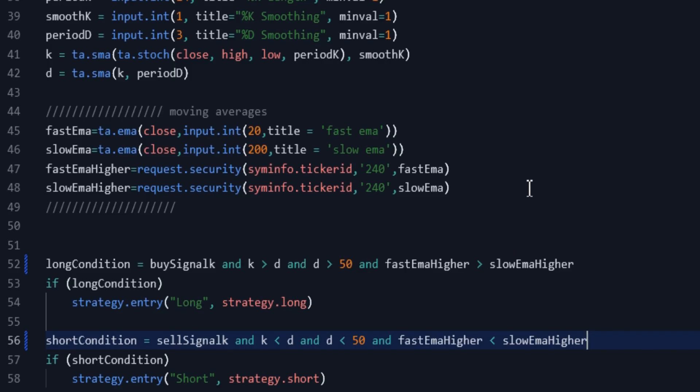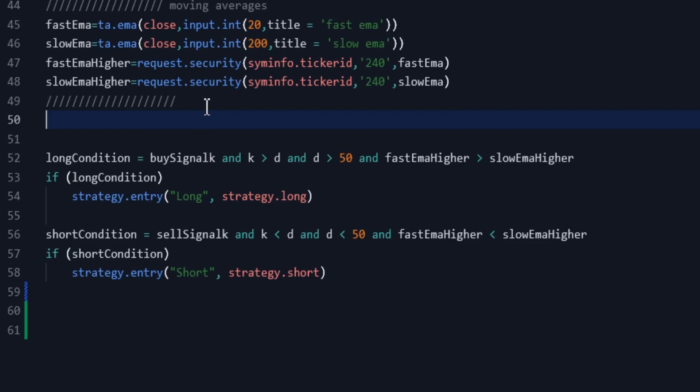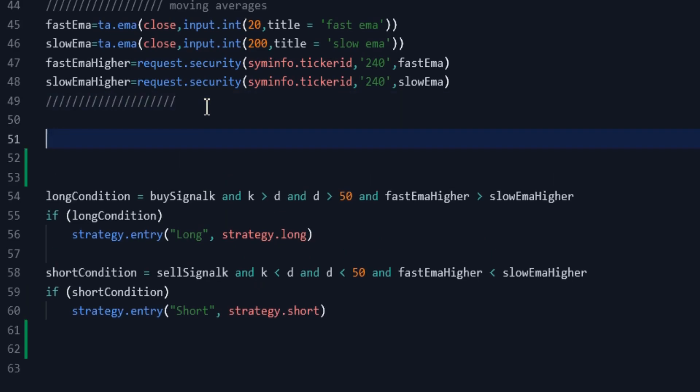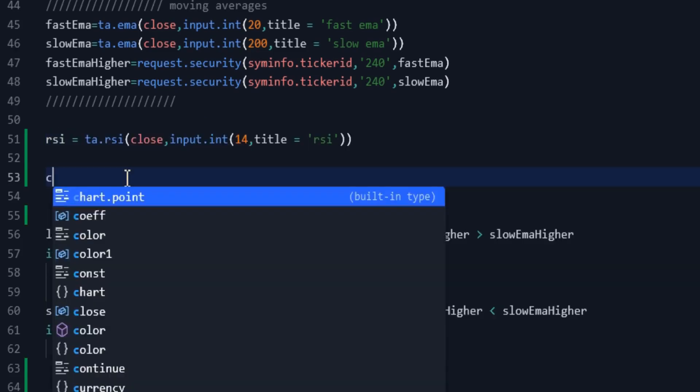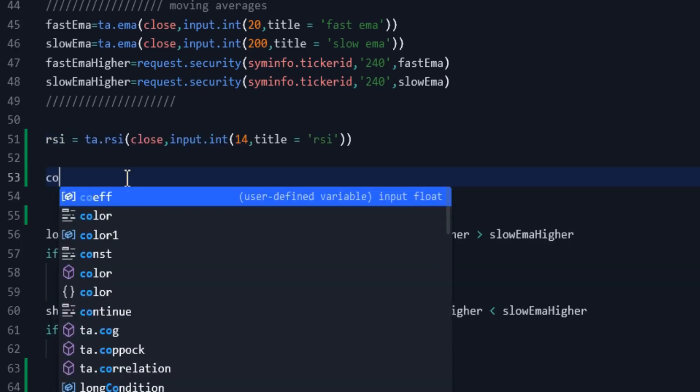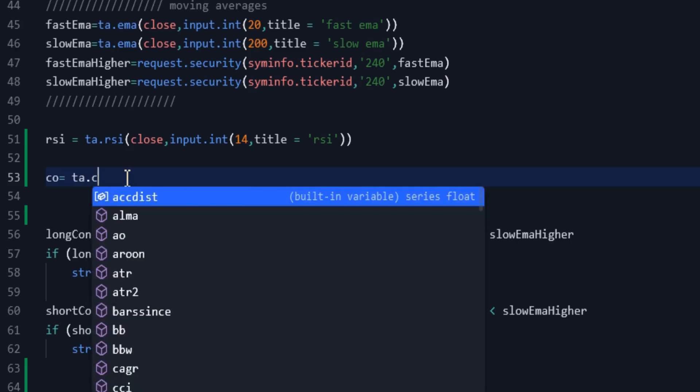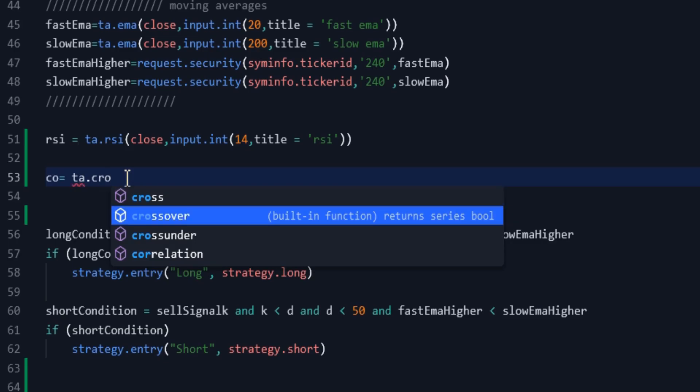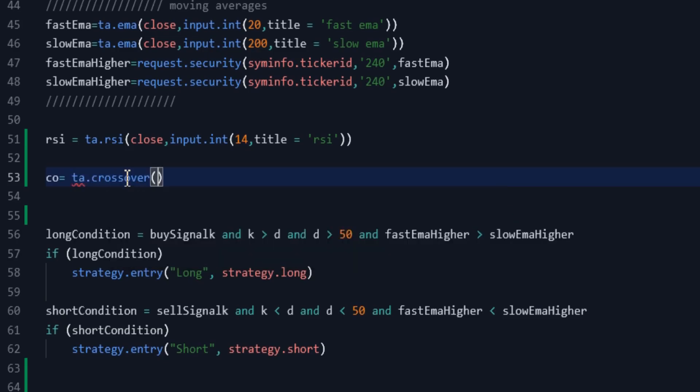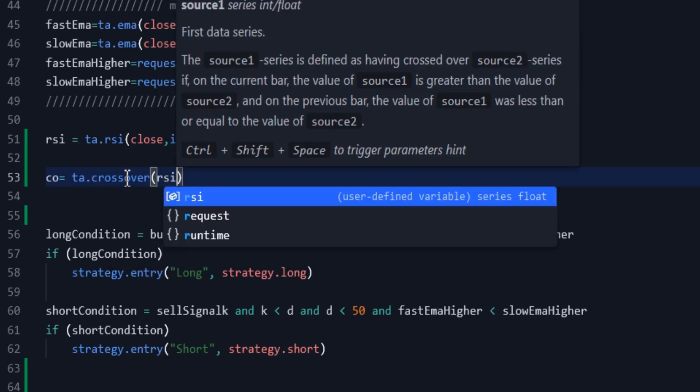Now we should set a condition to exit the open positions. RSI can be a good choice. Define an RSI with a length of 14, which of course can be changed through the settings. Define another variable, CU, which is true when the RSI crosses under the line 70.